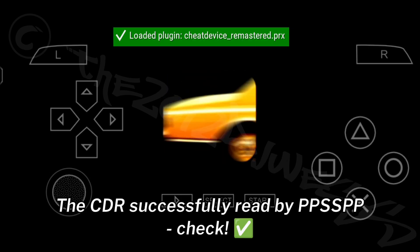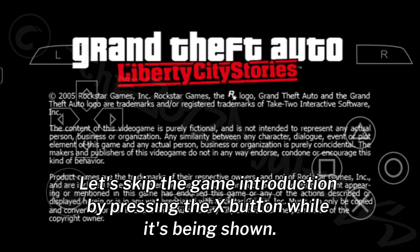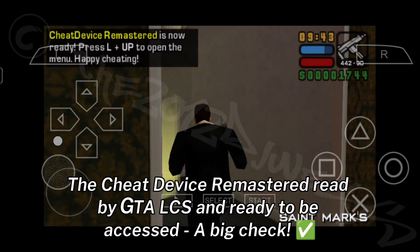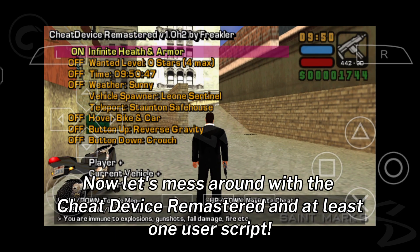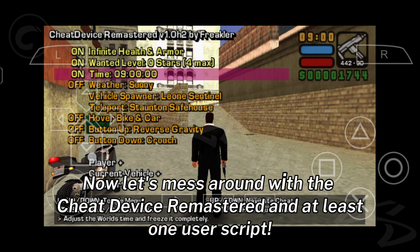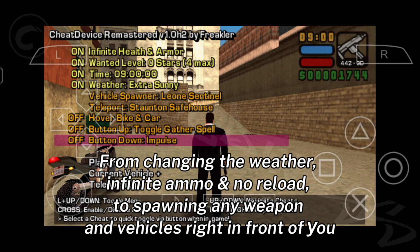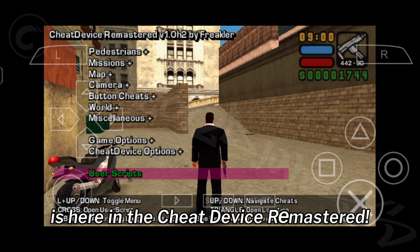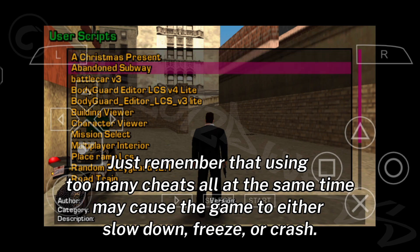Now let's test both the CDR and its user scripts in GTA Liberty City Stories. The CDR is successfully read by PPSSPP. Let's skip the game introduction by pressing the X button. The Cheat Device Remastered is read by GTA LCS and ready to be accessed. From changing the weather, infinite ammo and no reload, to spawning any weapon and vehicles right in front of you — it's all here in the Cheat Device Remastered. Just remember that using too many cheats at the same time may cause the game to slow down, freeze, or crash.